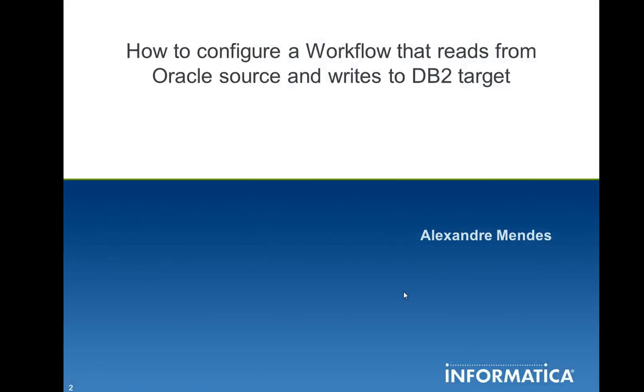Hello everyone, my name is Alexander Mendes and today I'm going to show you an example in how to configure a workflow that reads from Oracle source and writes to a DB2 target.